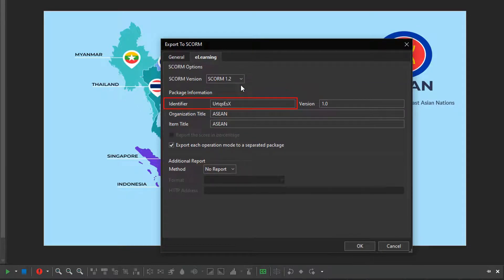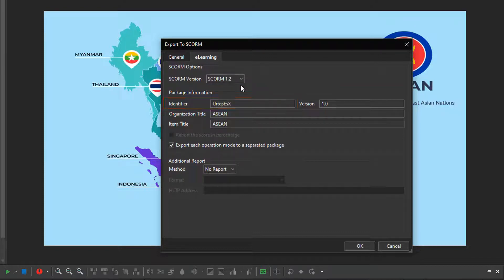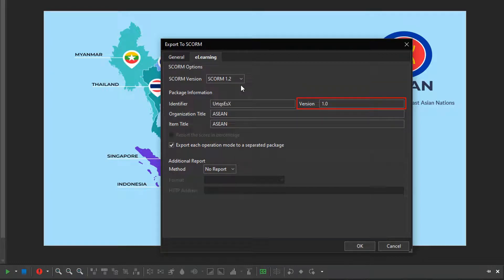This one specifies a name used by the LMS to identify manifests. If you upload more than one course to that, their identifier must be different from each other. This one specifies a version that can be used to differentiate manifests with the same identifier.